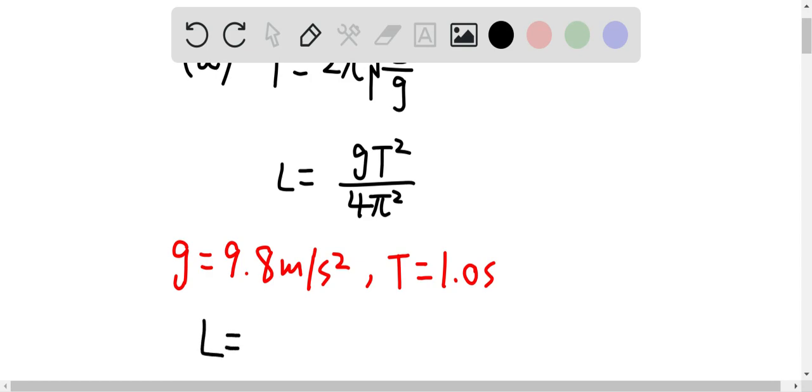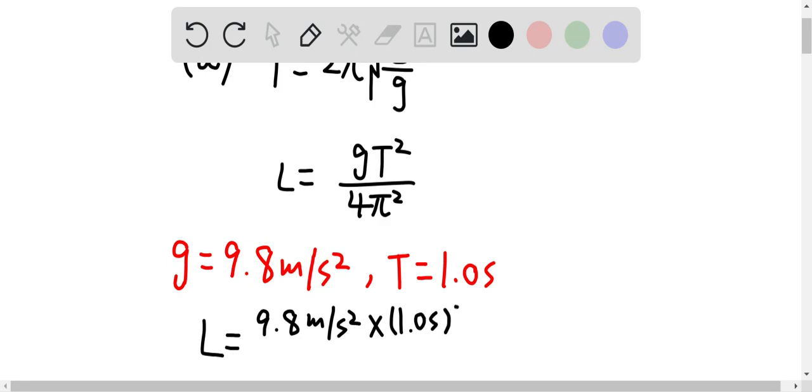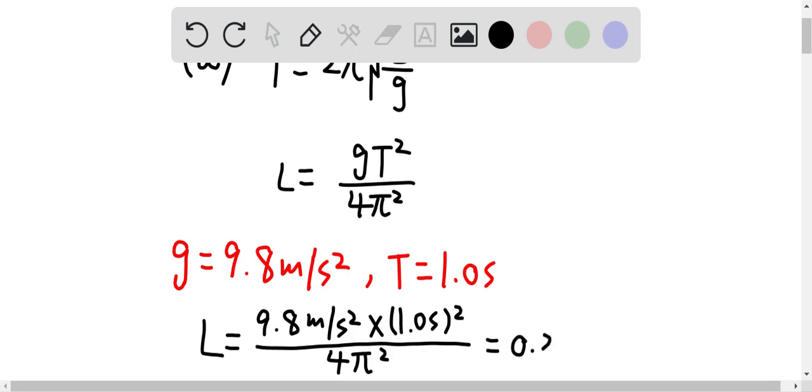So L can be equal to 9.8 meters per second squared times 1.0 second squared over 4π². And this will give us the length of the rod is about 0.25 meter.